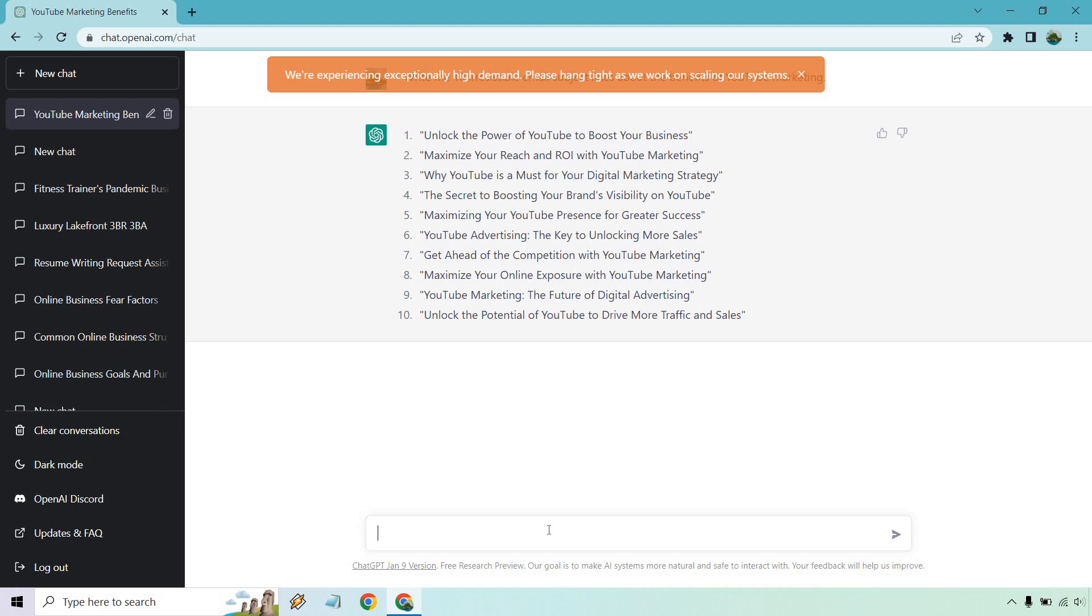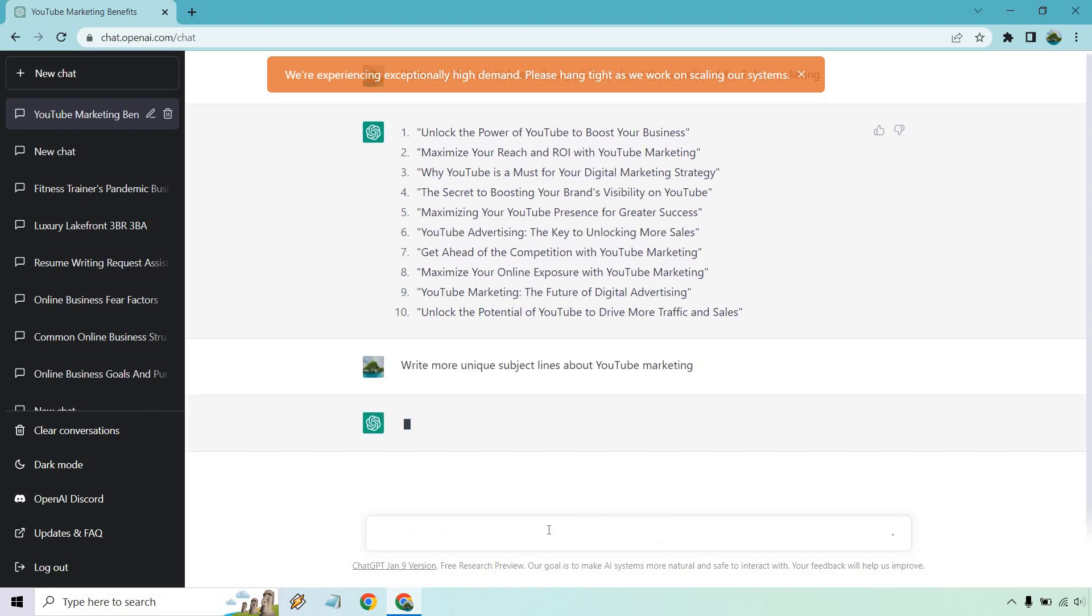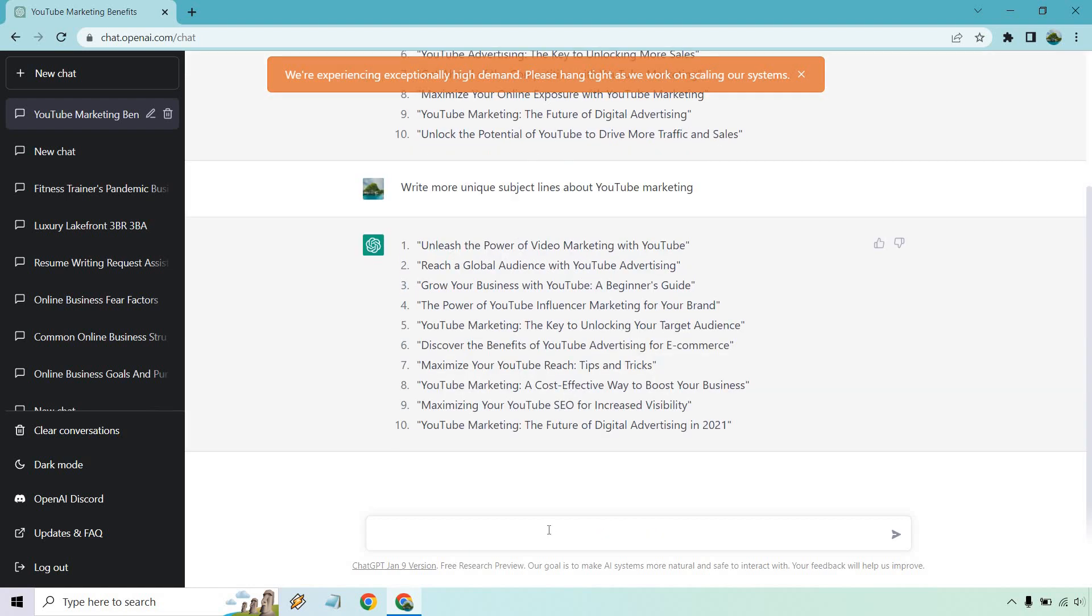So what we can do is if we want more, say write more, say unique subject lines about YouTube marketing. All right, cool.